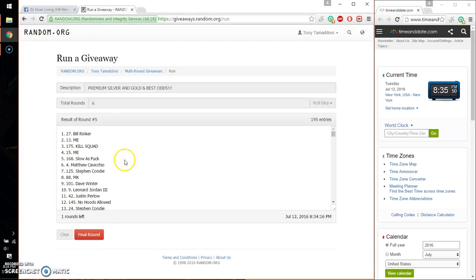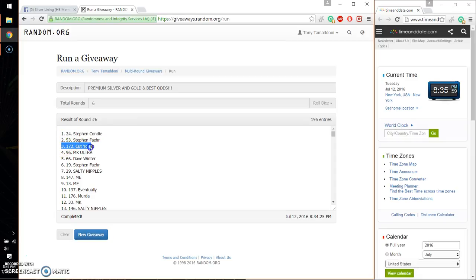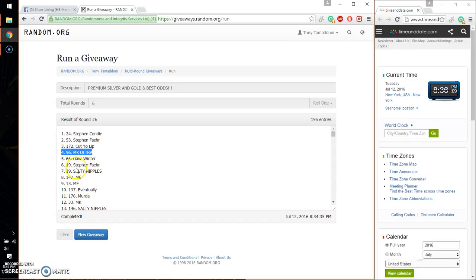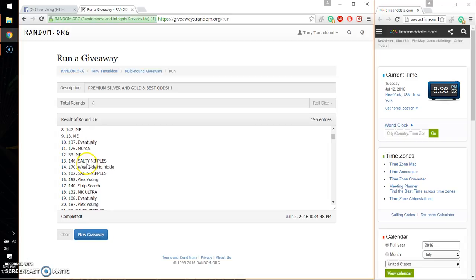Alright. So, the top 15 winners are Stefan Kondai, spot number 1, Stefan F, spot number 53, Cut, spot number 172, MKUltra, spot number 96, Dave Winter, 66, Stefan 19, Saw T, 26, me 147, 13, me. Eventually, 137, Murda, 176, MK, 33, Saw T, 146, Westside, 170, and Saw T, 102.